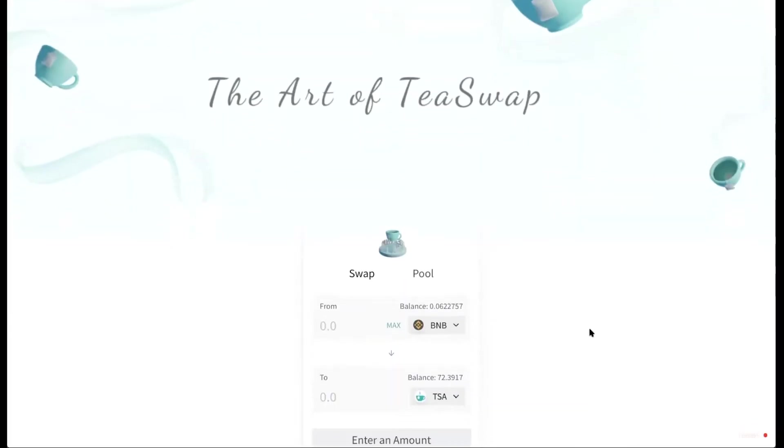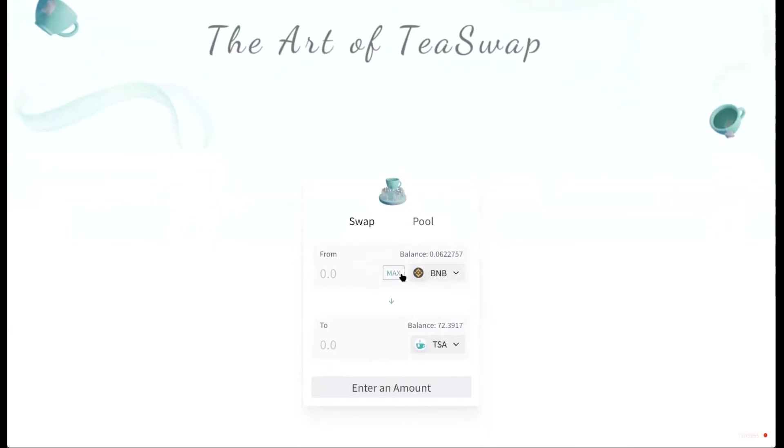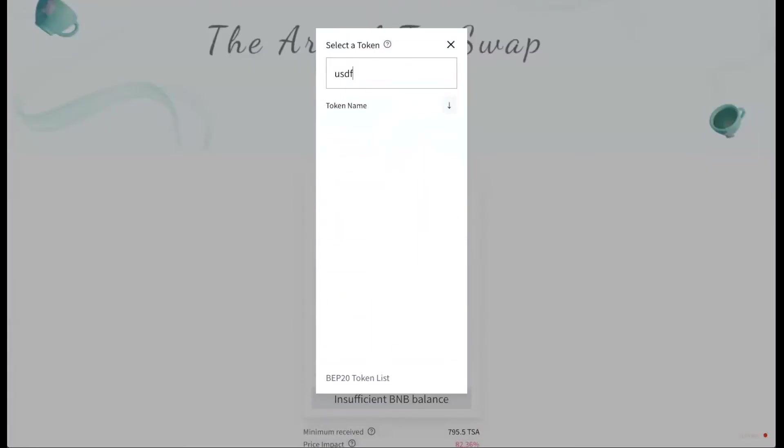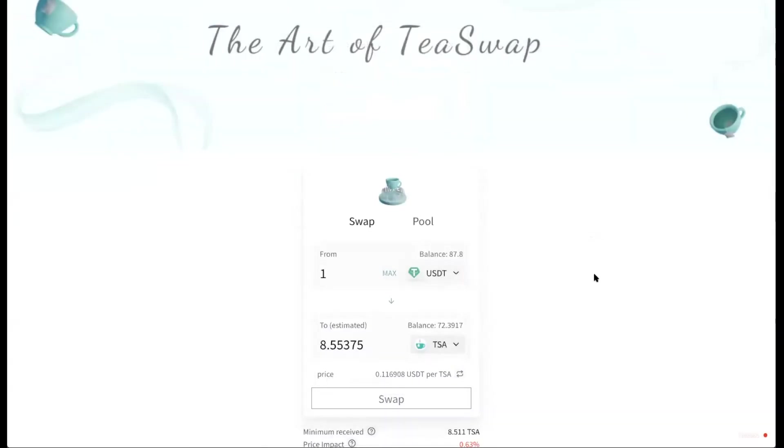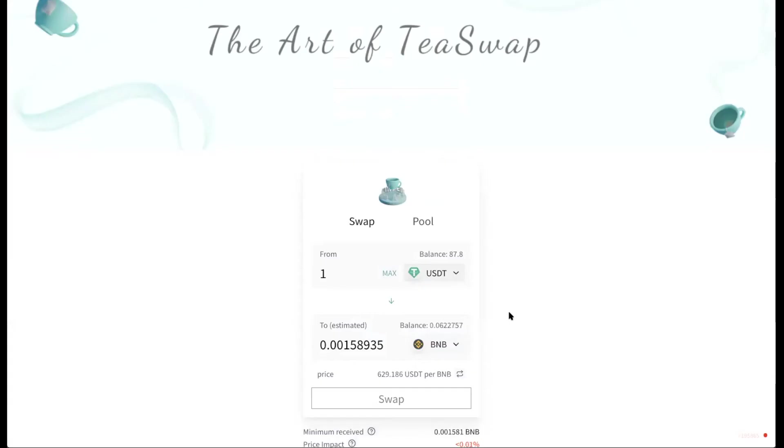So now I'm going to show you how to swap. I'm going to use one USDT. You can just search for the name on here. It also shows me how much USDT I have. And I'm going to swap it with BNB. Right here.